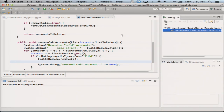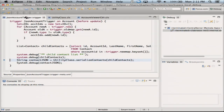So here we are in Eclipse. We are borrowing the user interface from Eclipse — we're not writing our own, we're just going to use the same UI. If you've ever debugged in Eclipse, it's going to be the exact same as what you're used to.